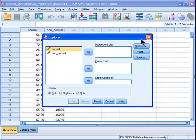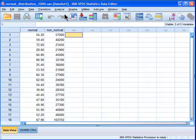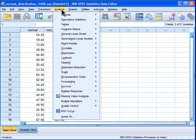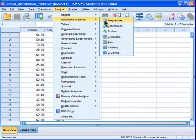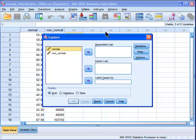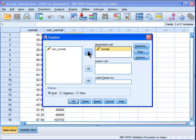So I go into Explore. I should probably talk about that first. Go into Analyze, Descriptives, and then go into Explore. All right, and then you've got your variable that you want to look at, and you put it in a dependent list.